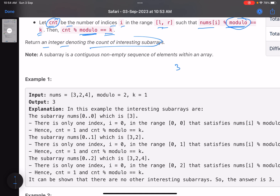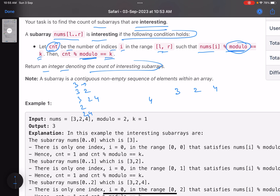Let's take the example [3,2,4]. Generating all subarrays: [3], [3,2], [3,2,4], [2], [2,4], [4]. Taking mod with 2, remainder should be 1. Only 3 satisfies this — 2 mod 2 is 0. So for [3], count of valid elements is 1. For [3,2] count is 1, for [3,2,4] count is 1. For [2], [2,4], [4] — count is 0 for each.